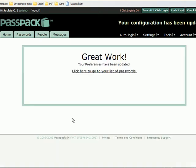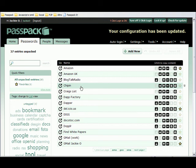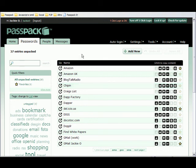Let's press save changes. And that worked. So from this point on, every time I log into my Passpack account, I just log in and I can navigate away, open a new tab. And when I come to a site that I want to log into, I press my Passpack It button. Everything else will be done for me. Thank you.